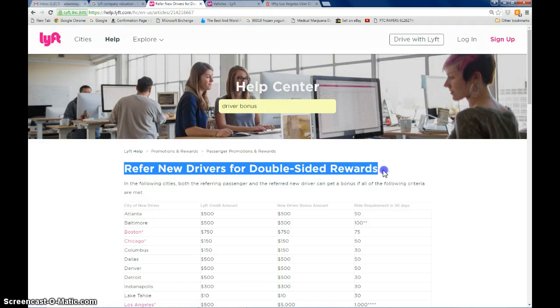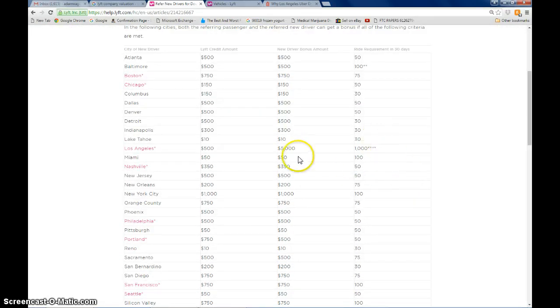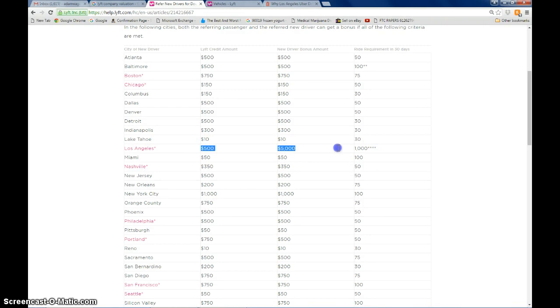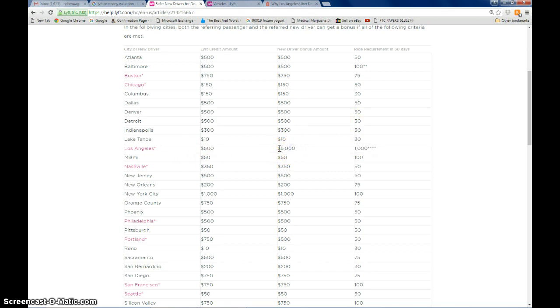One of them is the double-sided rewards page because I actively recruit new drivers being a Lyft driver myself. This is what blew my mind here. If you're interested in driving for Lyft in the Los Angeles area, they're offering an unprecedented $5,000 bonus for new drivers.